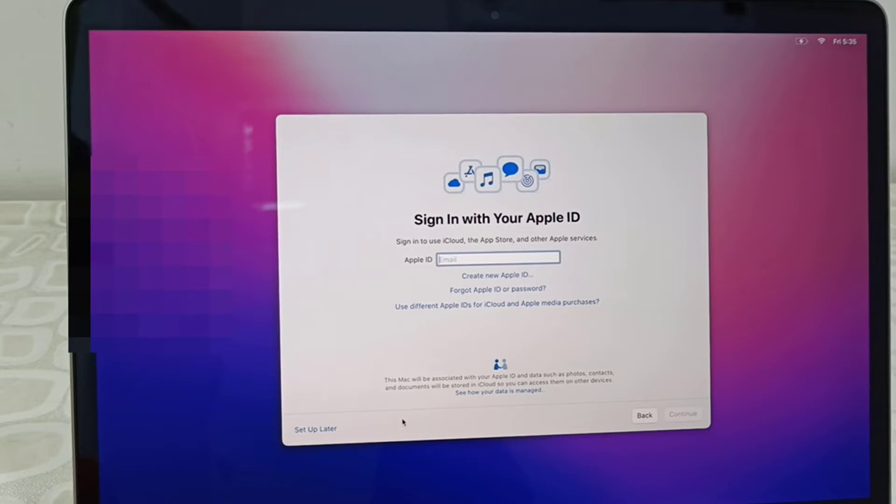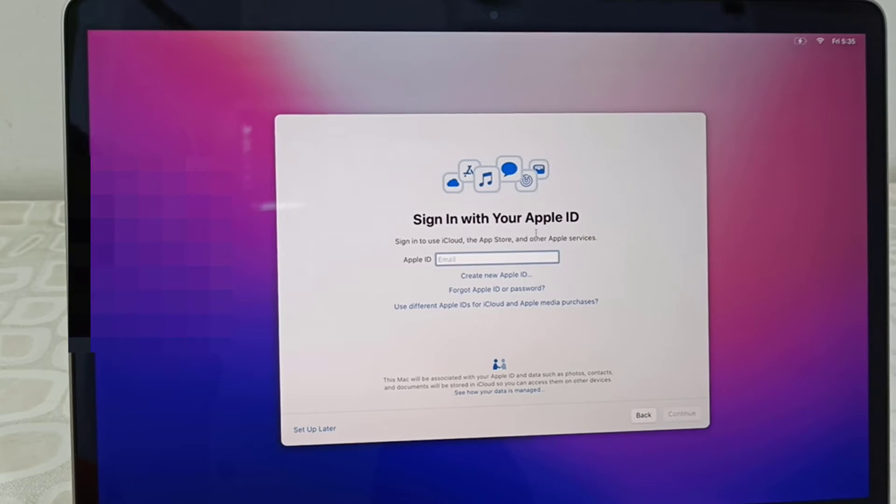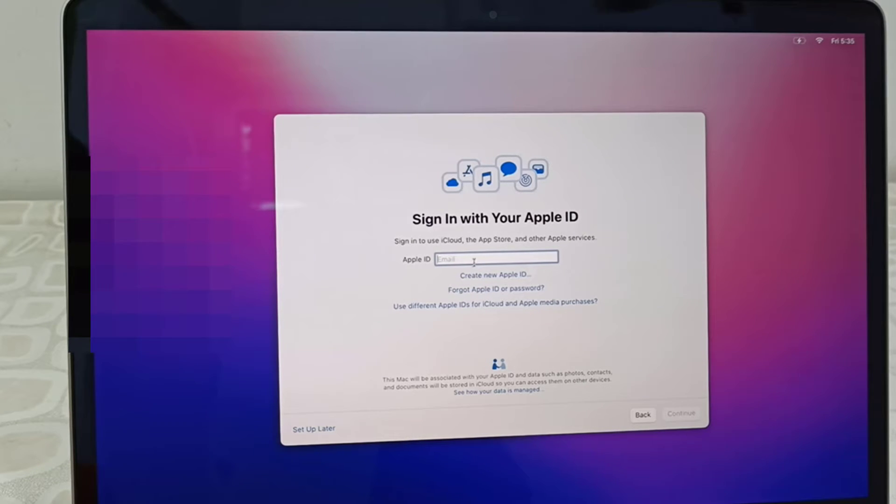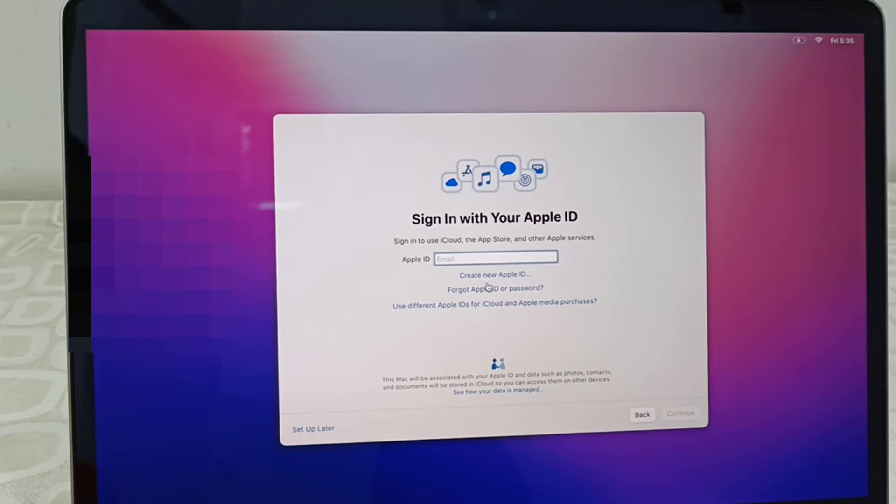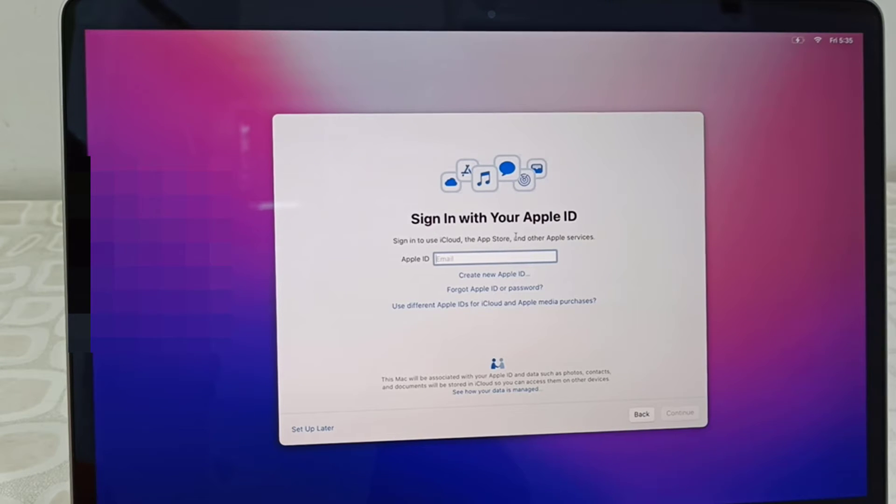Apple ID - insert your Apple ID. If you don't have any Apple ID, then create one here or you can set up later. But without Apple ID you can't access your MacBook properly. If you want to use the full access of your MacBook, then you need to add the Apple ID.